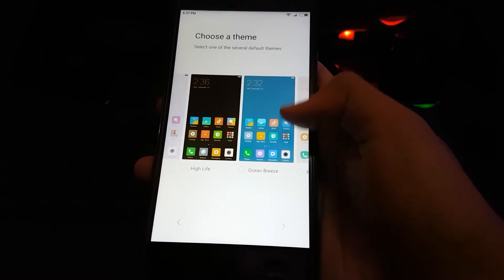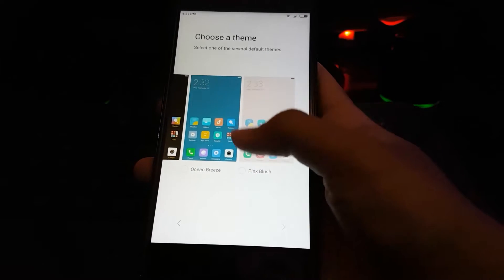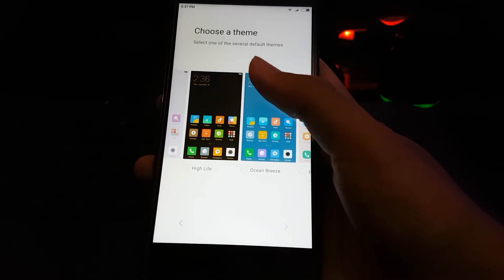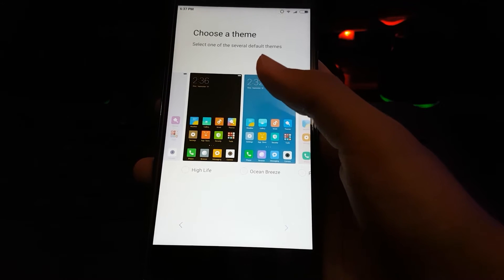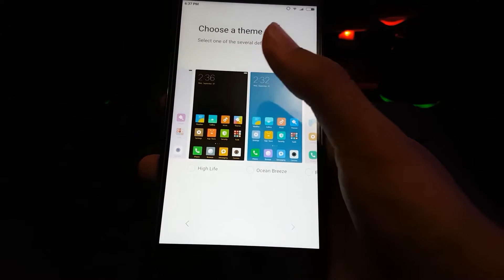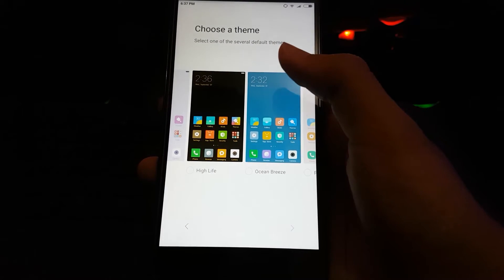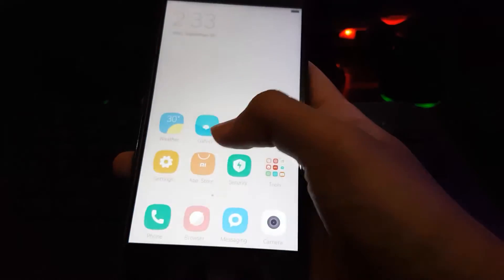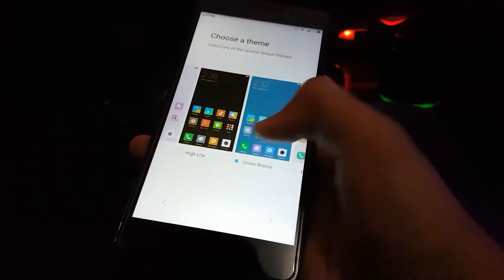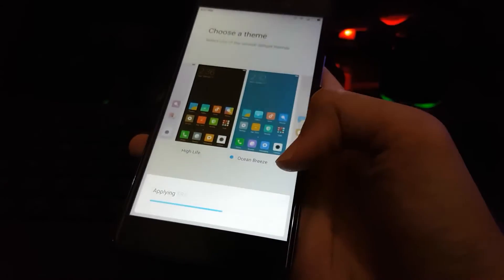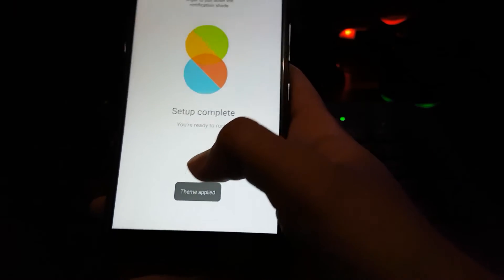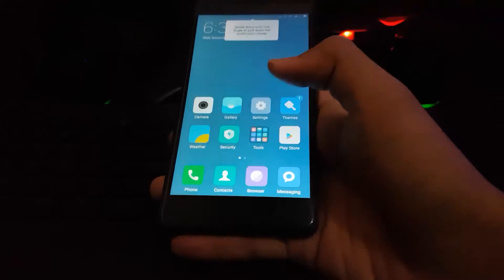Now choosing a theme — okay, I'll go with Ocean Beast, I think this one is better. You are ready to rock!